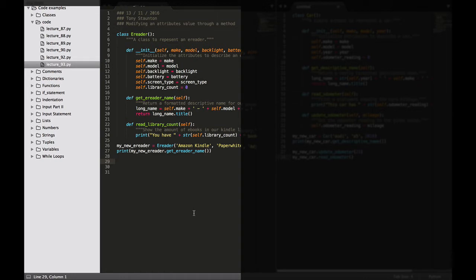As you can see I have my class eReader here and I just removed the last few lines from the last lecture. So in this example we're going to modify our eReader class with the addition of a new method and let's add that method now.